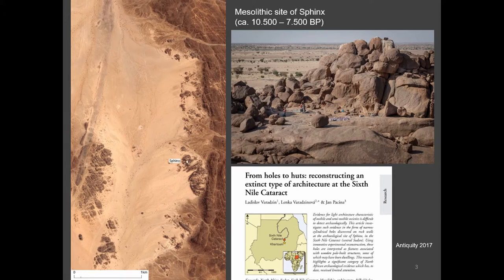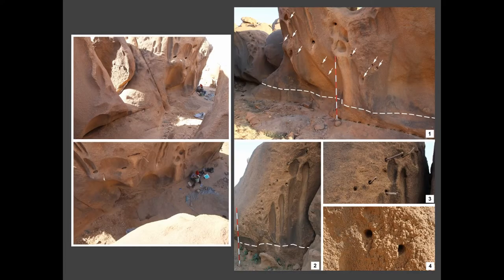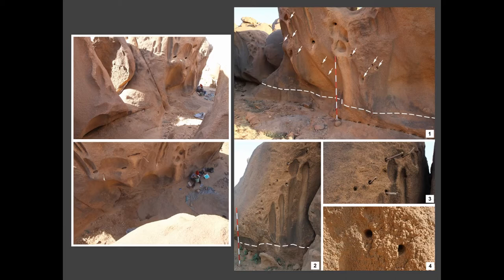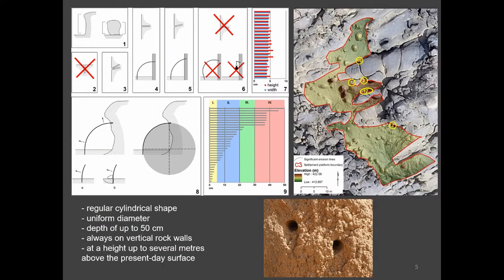Let's start with the site of Sphinx. It's the site shown on the picture, where we found, beside many other things, on the walls of the rocks and immovable boulders, we found circular, very uniform holes. You can see them on the picture, which must have been drilled.